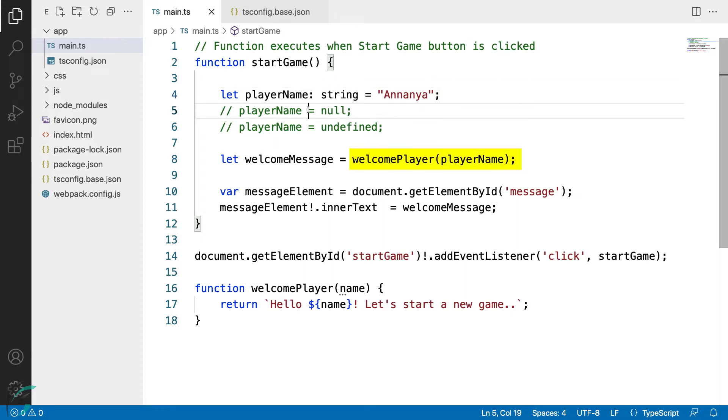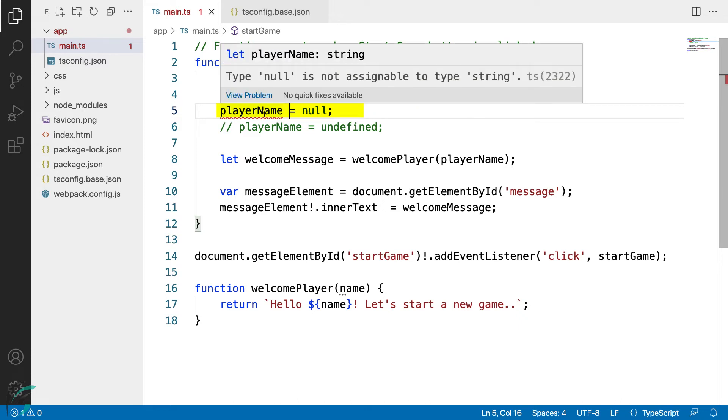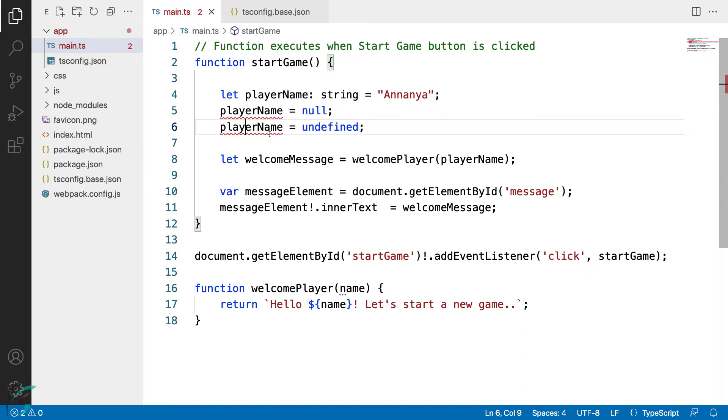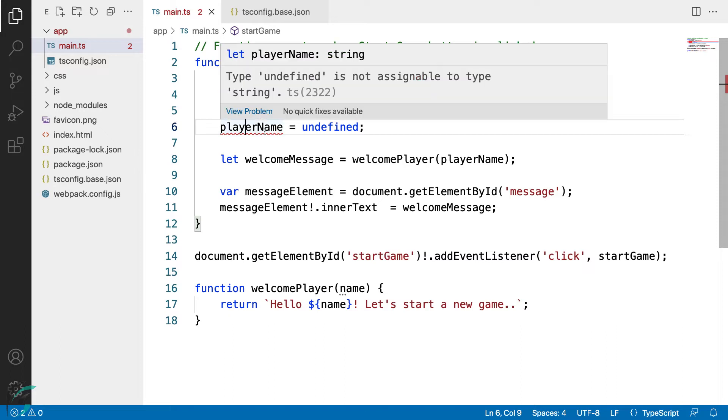However, if I reassign the null value to this player name, I have an error here. It says type null is not assignable to type string. You can see null itself is a data type in TypeScript. Similarly, with undefined, it says type undefined is not assignable to type string.